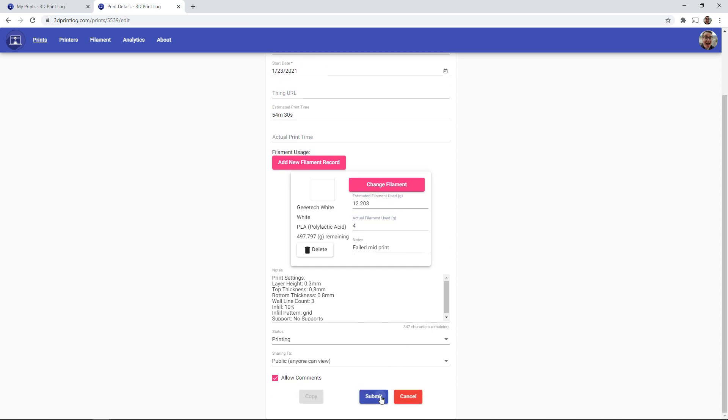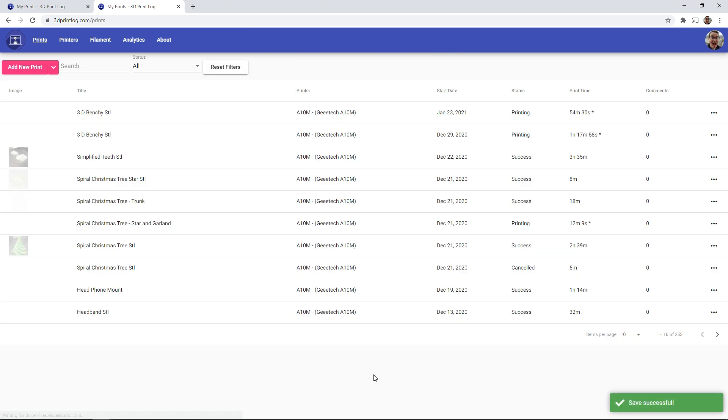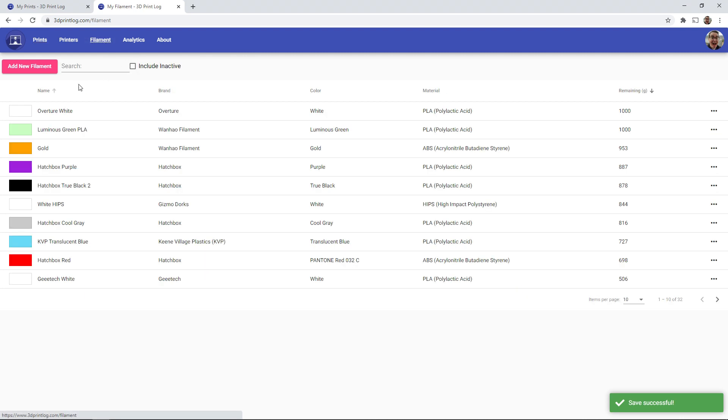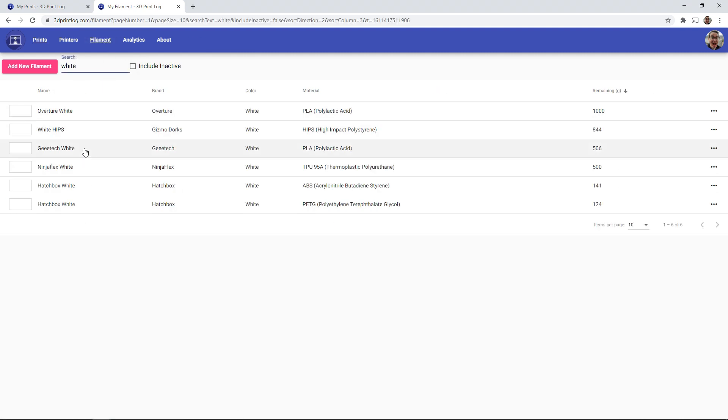So if I save this, and I go back to my filaments, and again search for whites, we see that it's actually been updated. So 510 minus 4 gives us 506 grams remaining. So this is a great way to keep track of all of your filaments, and know exactly how much is remaining.